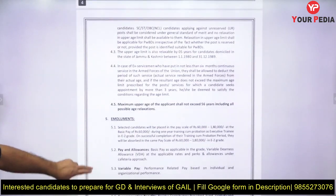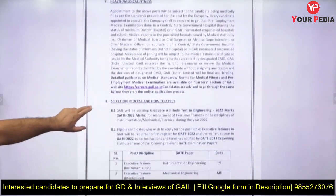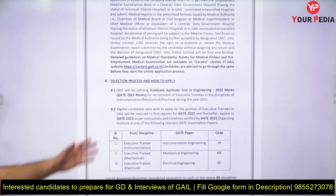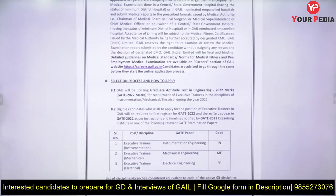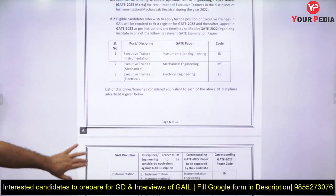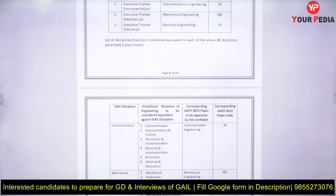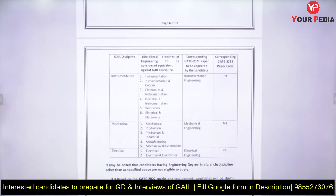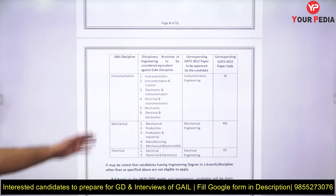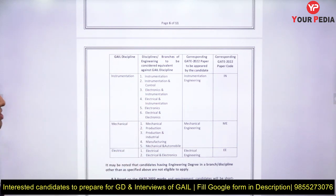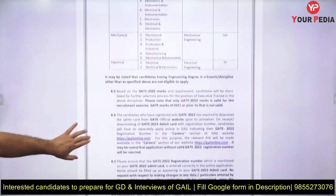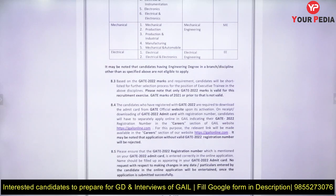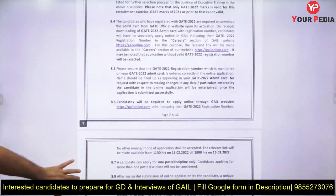GATE 2022 score was the criteria on the basis of which you received the call. The GAIL discipline is instrumentation, and equivalent branches such as electronics instrumentation, electronics engineering, production engineering, mechanical, and manufacturing engineers are also eligible. You should have written GATE with instrumentation, electrical engineering, or mechanical engineering. On the basis of that, you have now received the interview call.